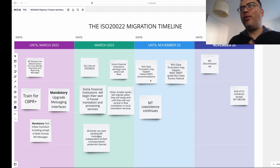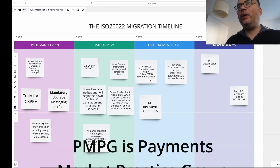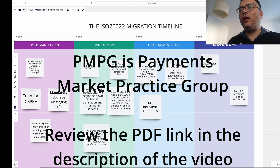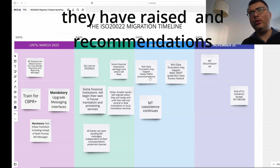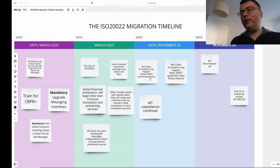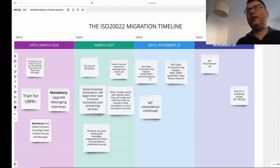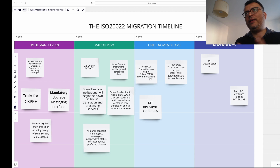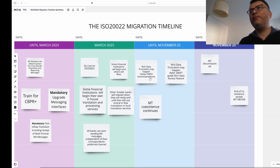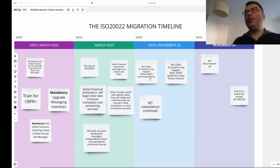There's a body called PMPG that has laid down recommendations strictly around what could go wrong with data if institutions are not ready — things like data drops and data truncation. They've published a paper on it, and I'll put the link in the description. Importantly, MT coexistence still continues even after institutions go live in March and are in production. Swift recommends holding on to MT in parallel with MX messaging all the way until November 2025.